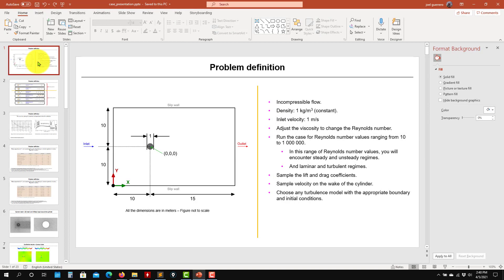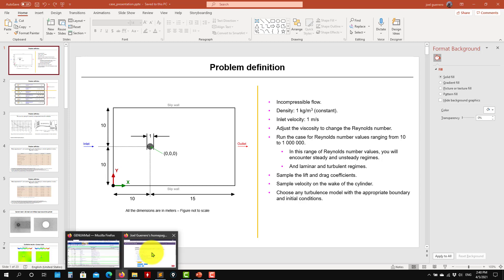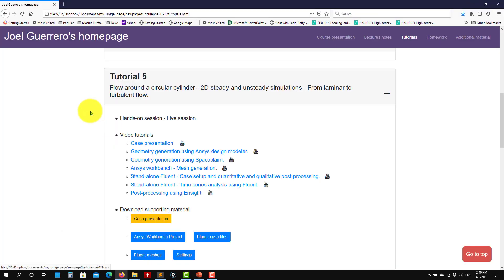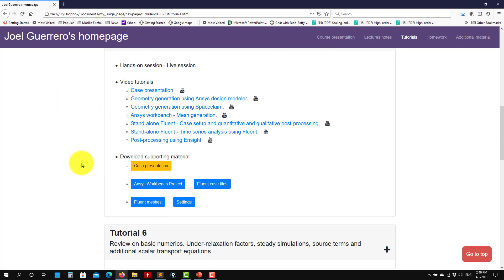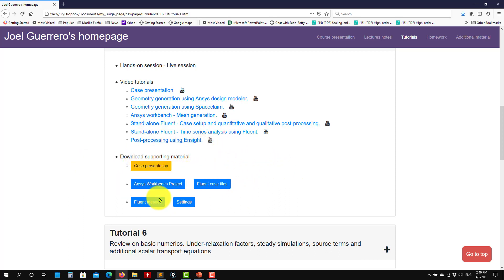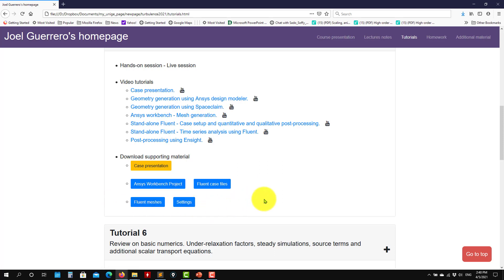Hello and welcome to tutorial number five. As you go to the webpage, you will have all the materials, the videos, and you will be able to download the case presentation, the ANSYS project, the Fluent case, the meshes, clean meshes, and the settings if you want to do everything from scratch.